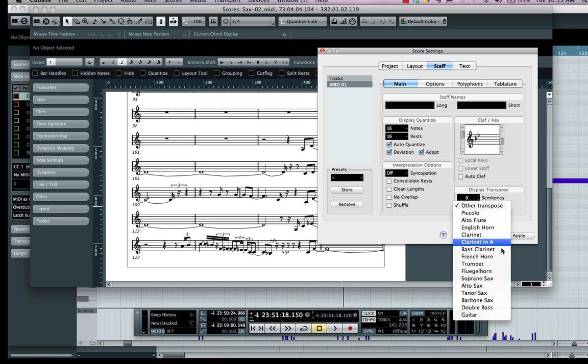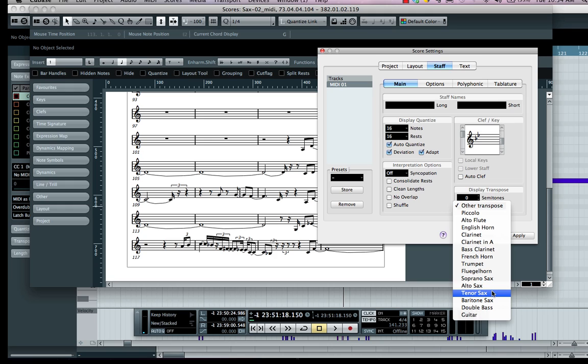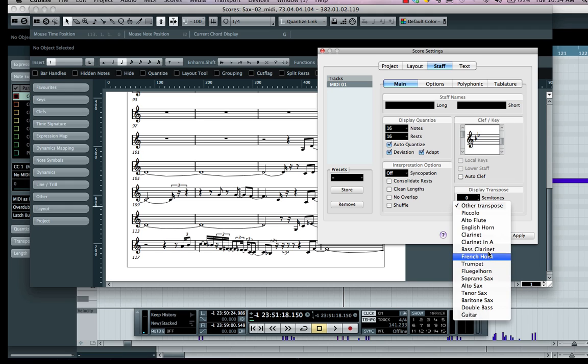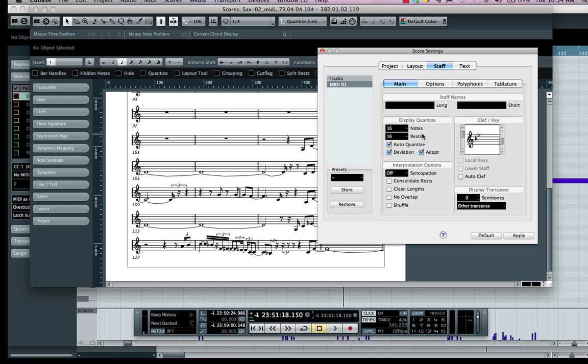If you wanted to print it out so that the tenor saxophone player would play the correct notes, or transpose it to alto sax, soprano sax, trumpet, French horn, etc., you could just do it right there. We also have very powerful display quantize settings here.